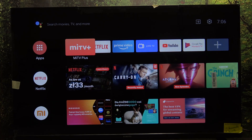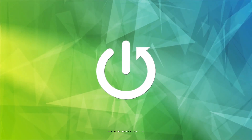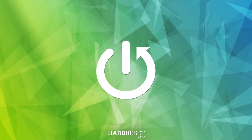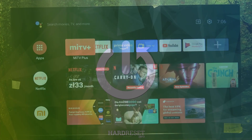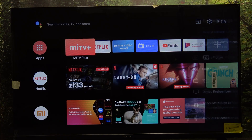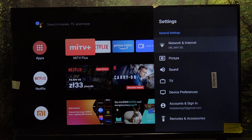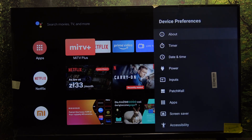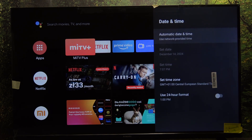Hello, in this video I'm going to show you how to change the date and time on Xiaomi A2 TV. To do it, click on the set button on your remote, then go to device preferences, then go to date and time.